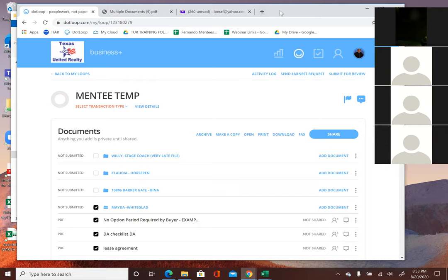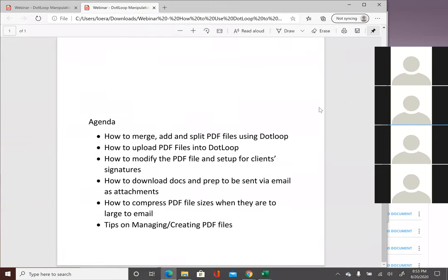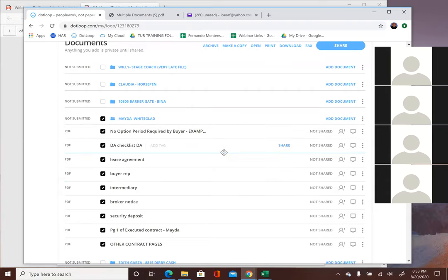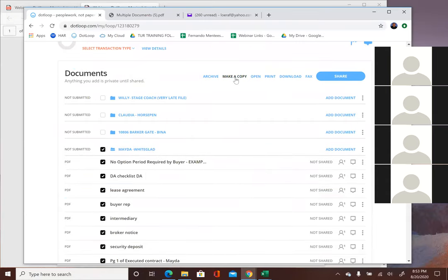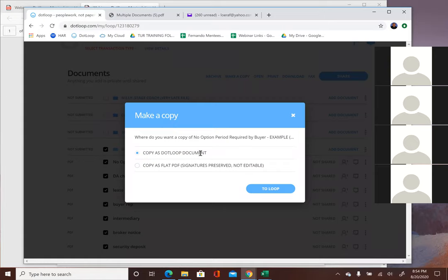I think that's all I had on my agenda. A participant shared that if a client offered on a house and didn't get it, then offers on another, you can go into dotloop, select all the files they've already done, send them to the new loop, change the address, and all the information is there — they just sign again. That's a big time saver. You can use 'make a copy' for that.